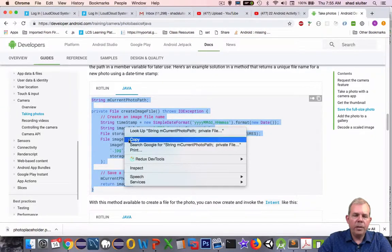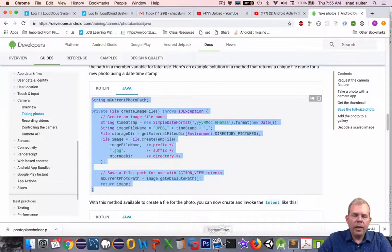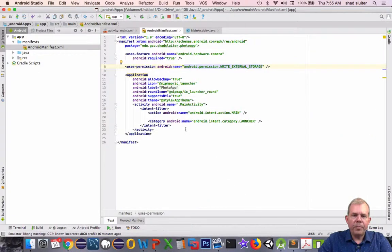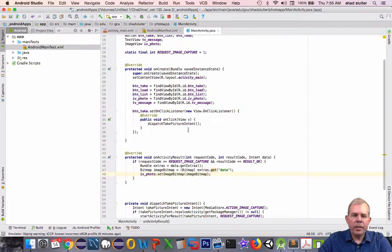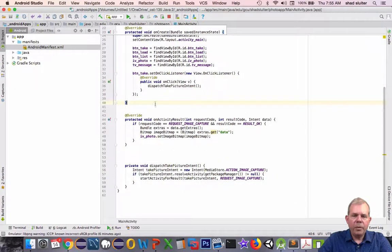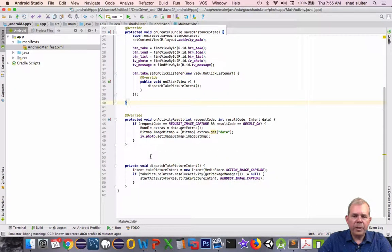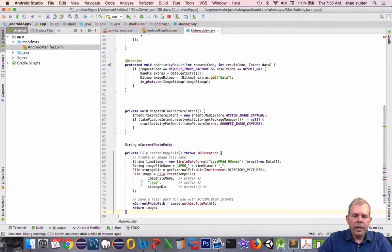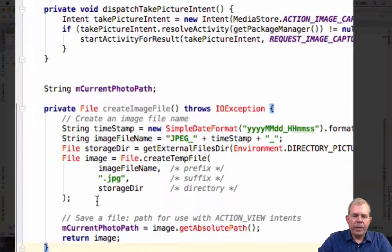I'm going to copy here, and let's switch into our Android app. Back into main activity. Where would be a good place for this to go? We got dispatch intent. Let's put it below this. And we've got ourselves a new function.